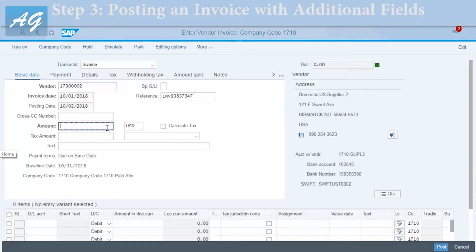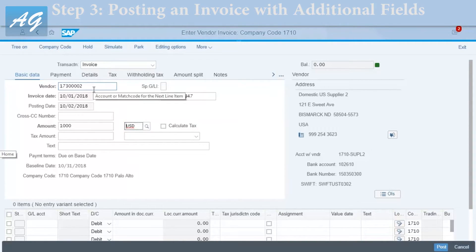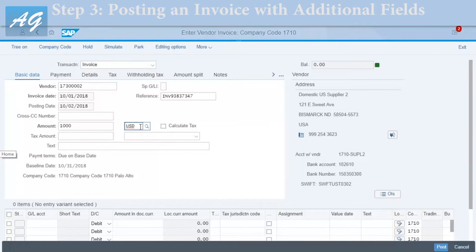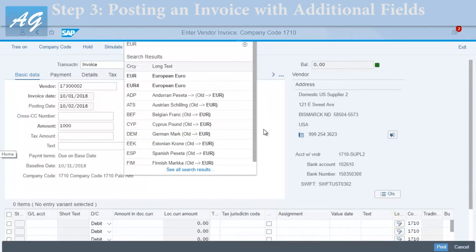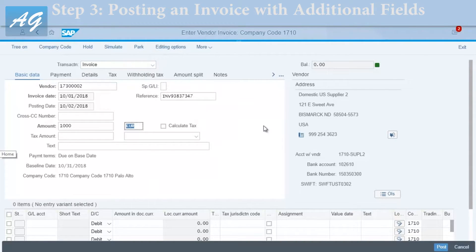In my example I'll use something like 'INV' followed by a number. The amount field is what I'm going to pay the vendor — 1000 in this case. The currency defaults to USD from the vendor master record, but you can change it manually. For example, if the invoice is in euros, you can enter EUR and SAP will translate from EUR to your local currency.